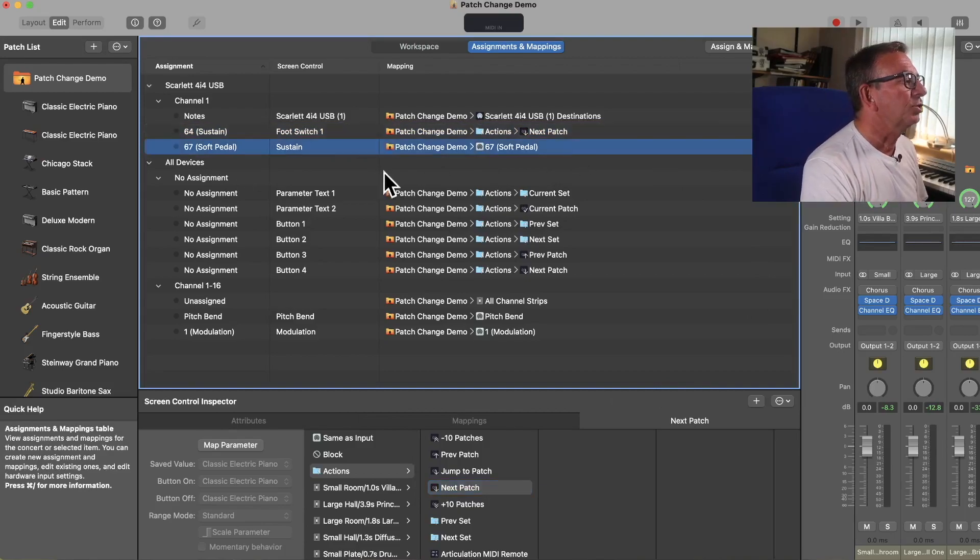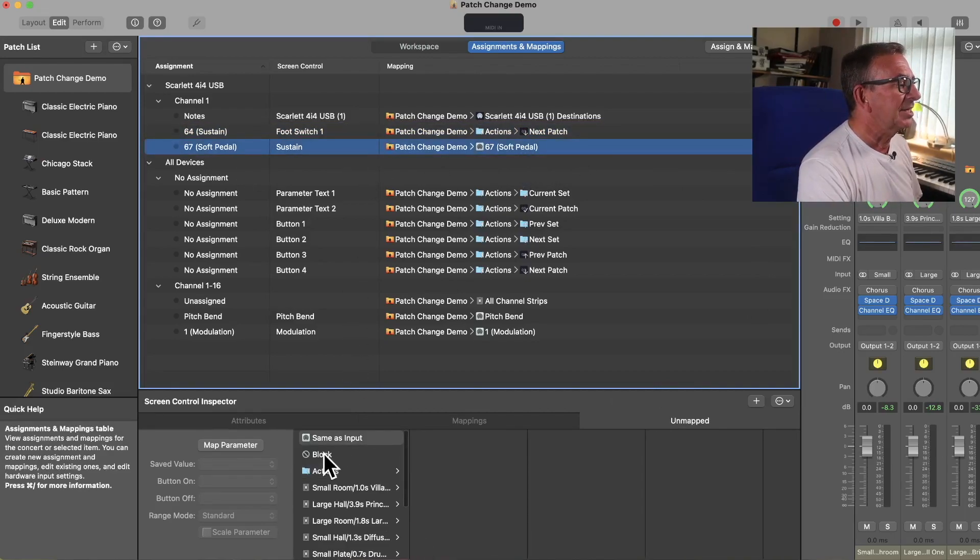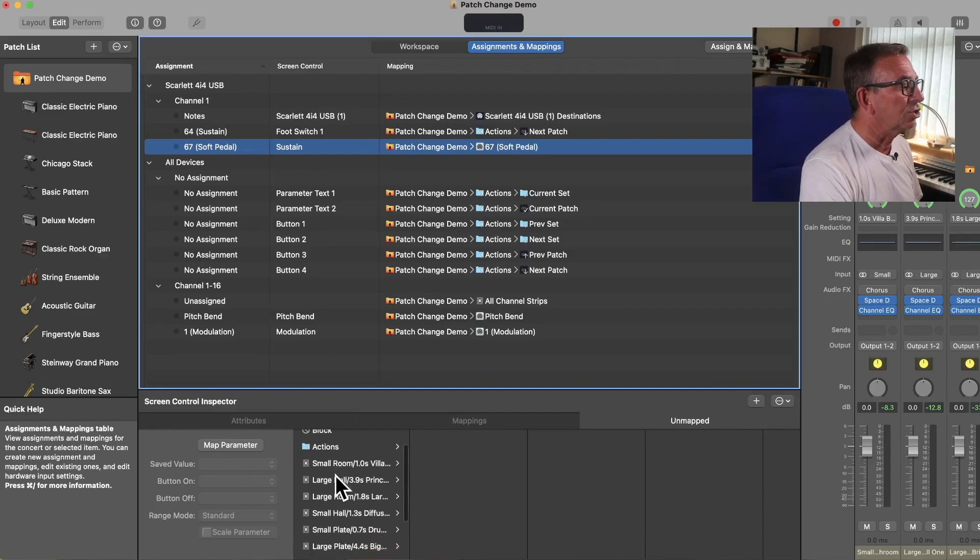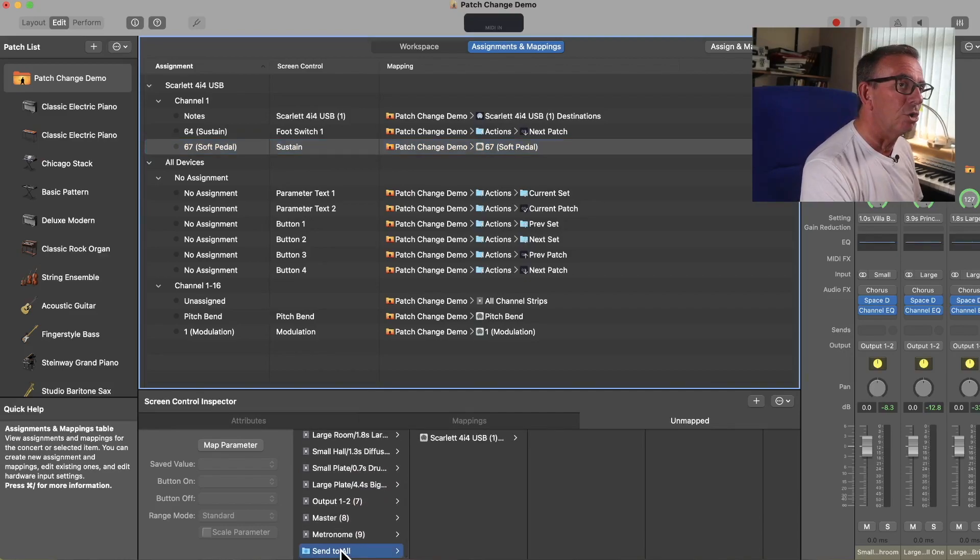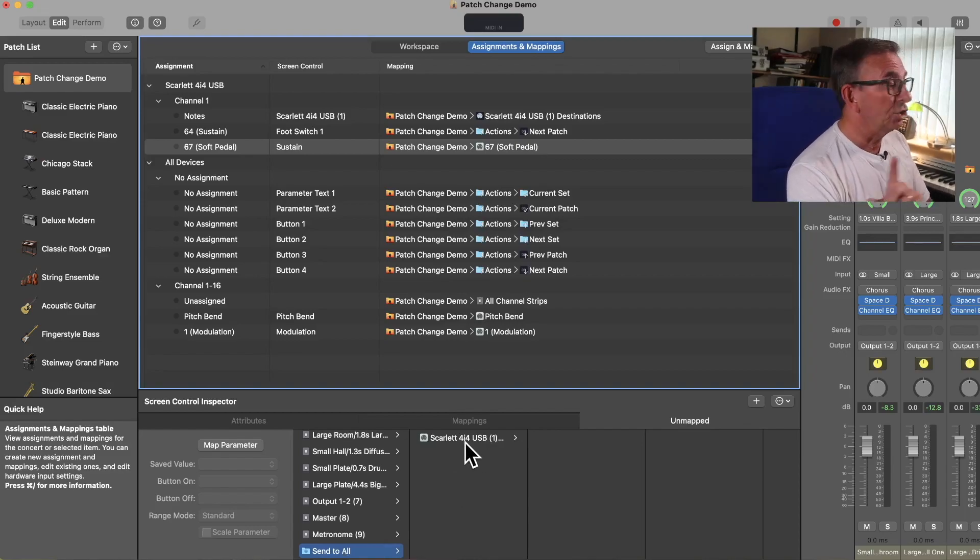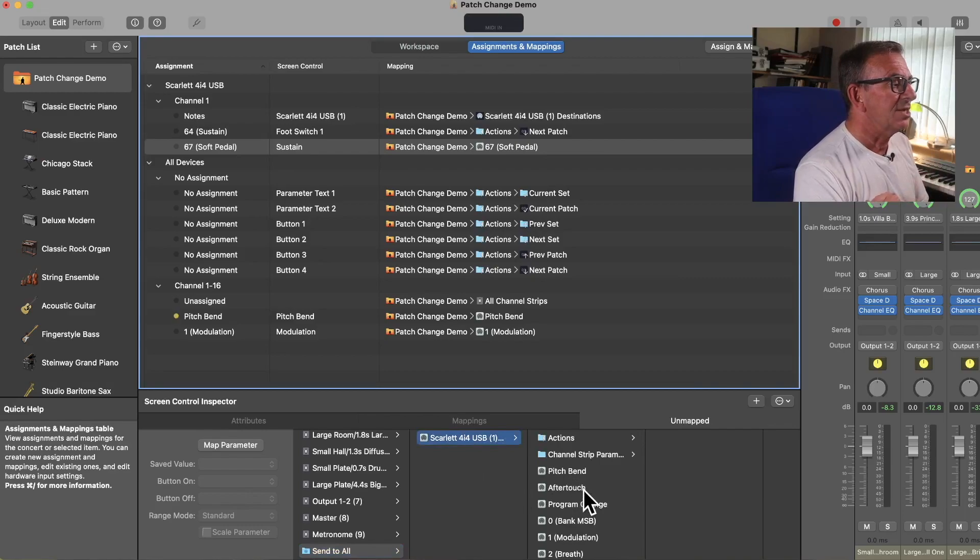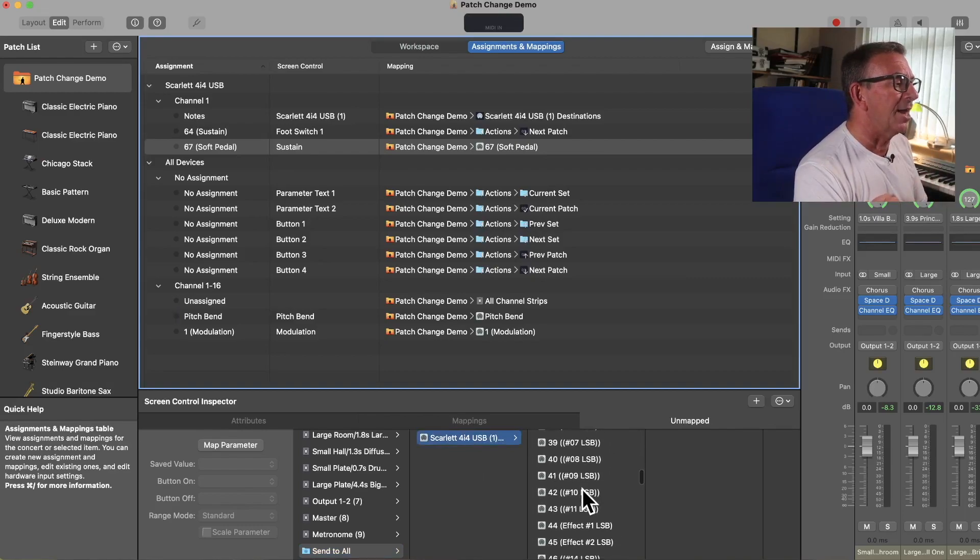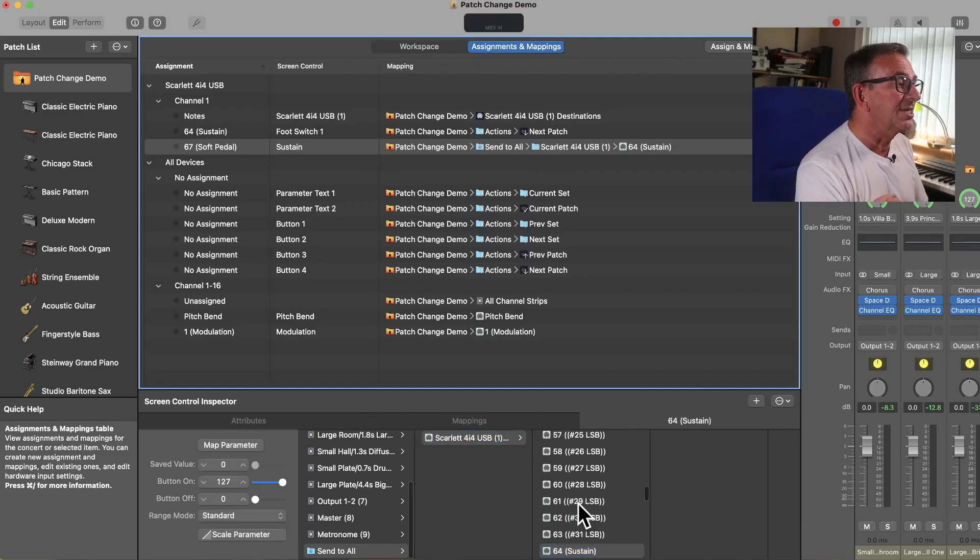We then go over to the Sustain. And this time, we're going to scroll right down to the bottom to Center All. And what pops up there is the name of my interface. Your interface will be different. We make sure that we hit on that. And we're going to then scroll down to CC number 64, which is Sustain.